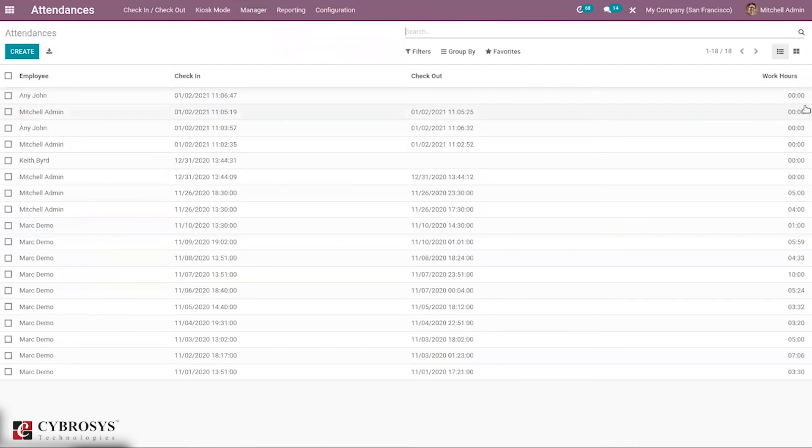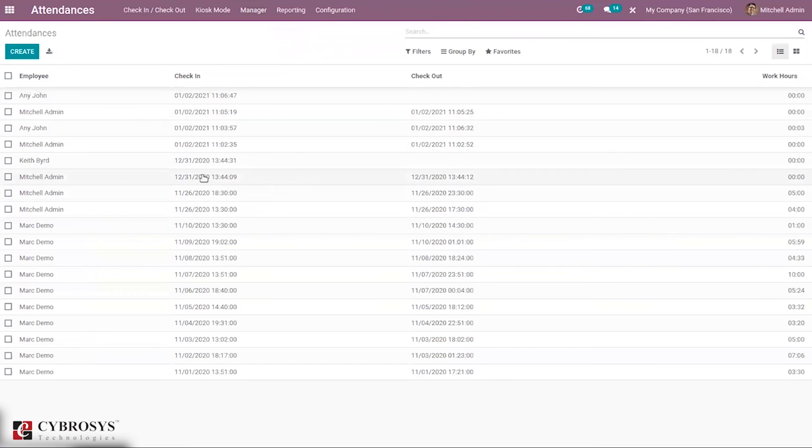The working hours of the employee per day can be viewed here. From here, it's also possible to change and edit from here.